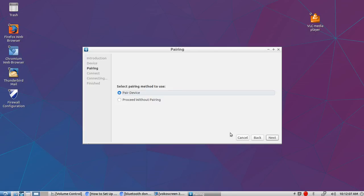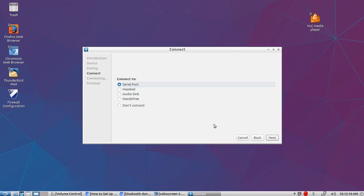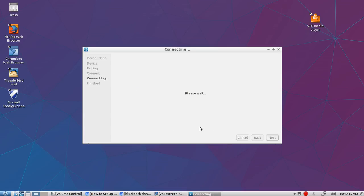Now it's going to pair it. We want to pair it and we want to go with audio sync. I prefer that. That's what you want to use anyway. Okay, connected successfully. Now we want to hit Close.